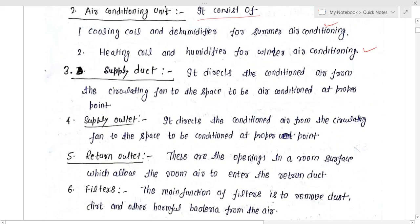The third equipment is the supply duct. The supply duct is basically a duct which is of rectangular shape or any other shape. Its function is to direct the conditioned air from the circulating fan to the space to be air conditioned at a proper point.